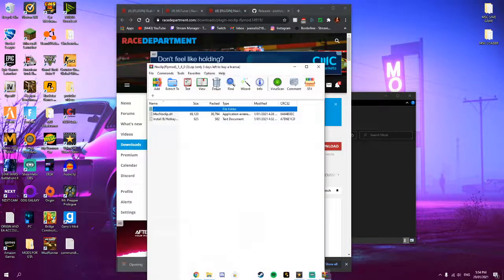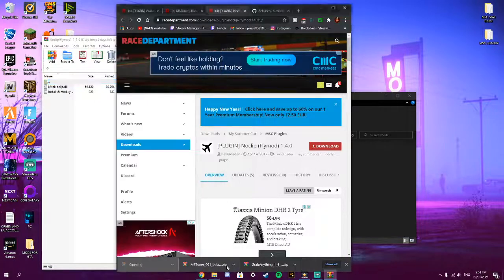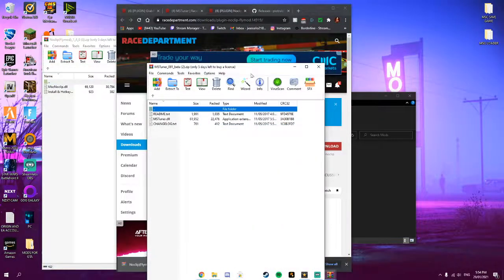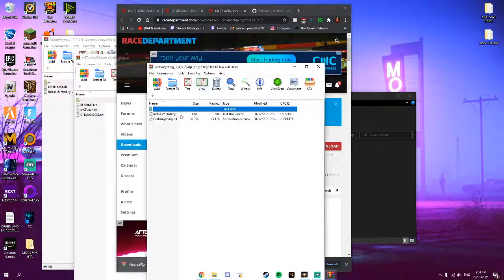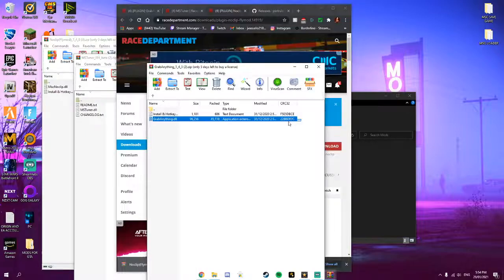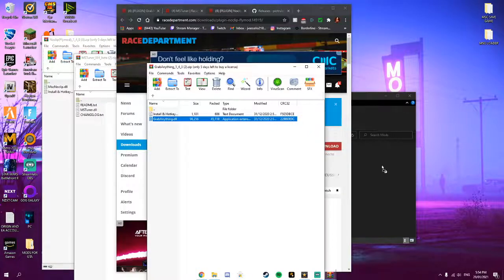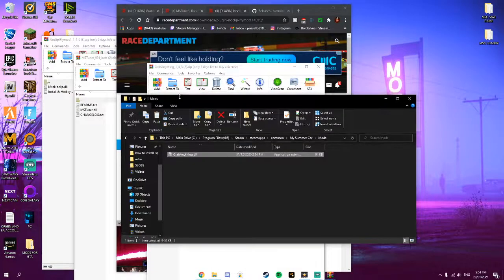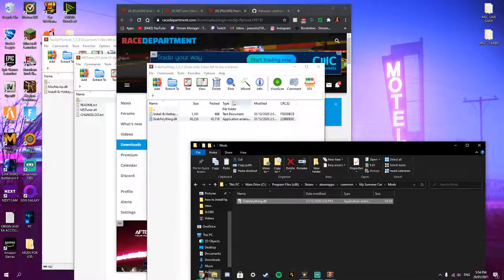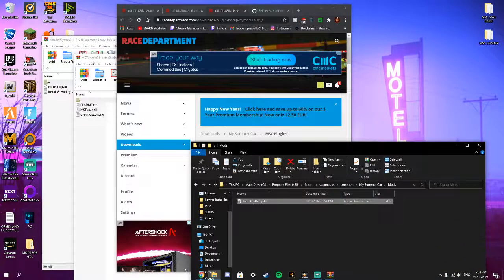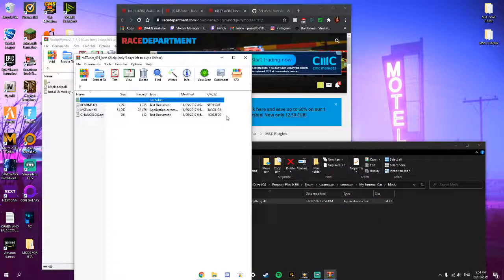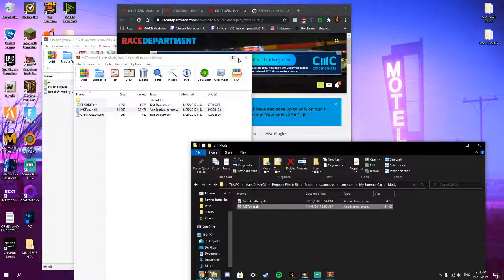Download all three of these mods. Open them all up. And then you can see the DLL file. Make sure you highlight it. And then drag it into the mods folder. And make sure you only do the DLL file. So you drag all of them in.